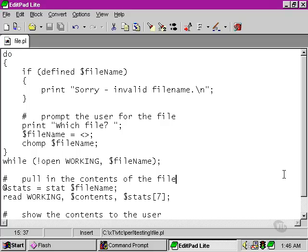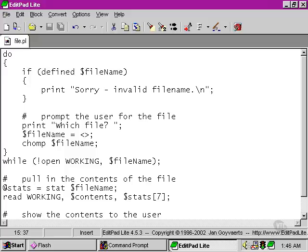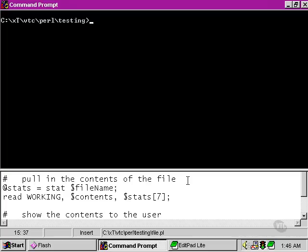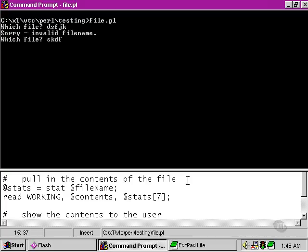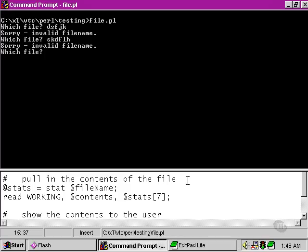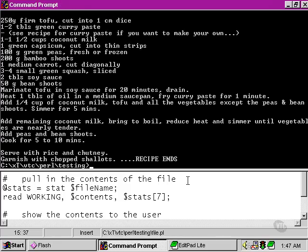Our little script is looking a lot better already. However, if we run the script again and try out some invalid input, and then we get an input that works, and the file handle is successfully created, and the contents are returned to the screen, the user is then exited from the script.